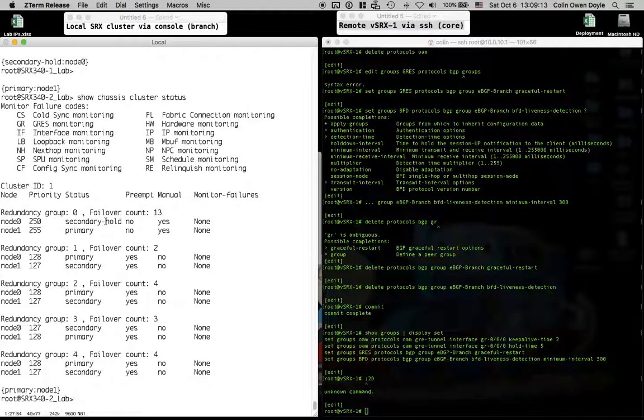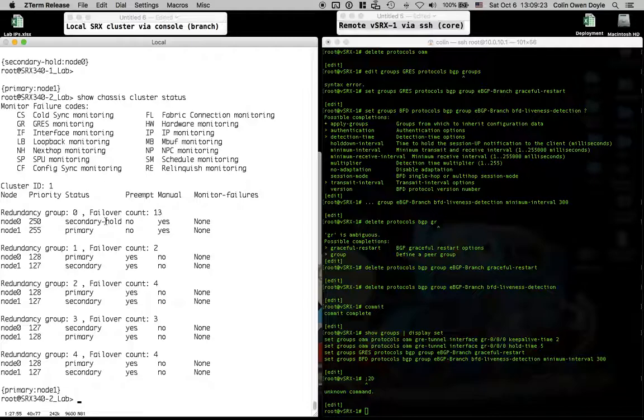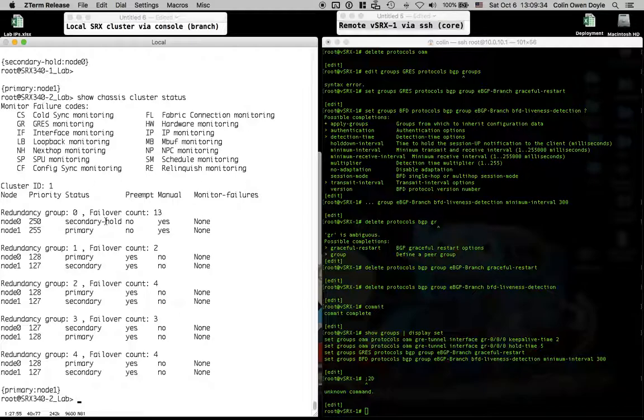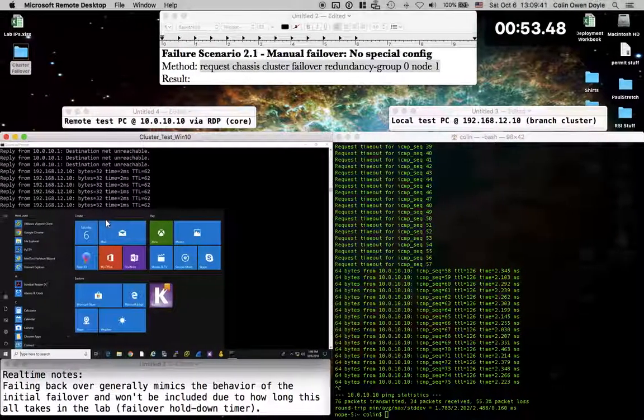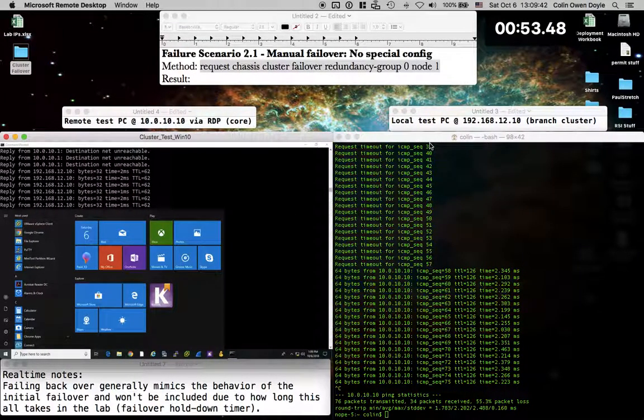That hold state essentially is a timer. I don't remember the duration. It's like five minutes. It might be longer. I just don't have it in front of me, but it's essentially just a countdown timer that is meant to allow all of the processes and daemons that have to fire up when the control plane does a switchover to fire up before you can request another failover, where you can fail back to node zero.